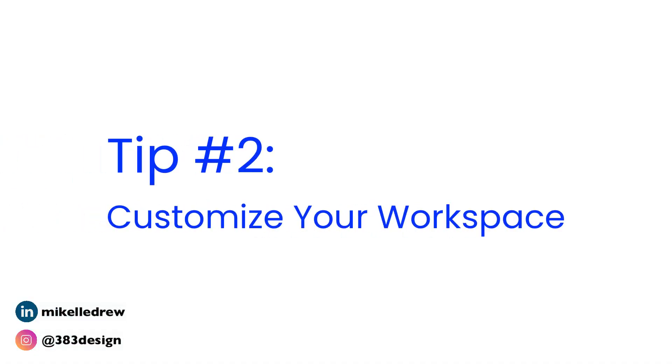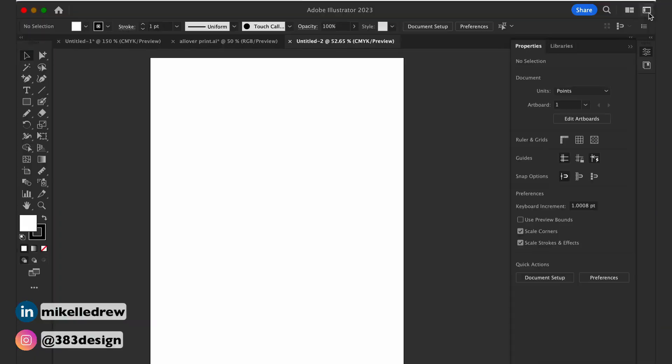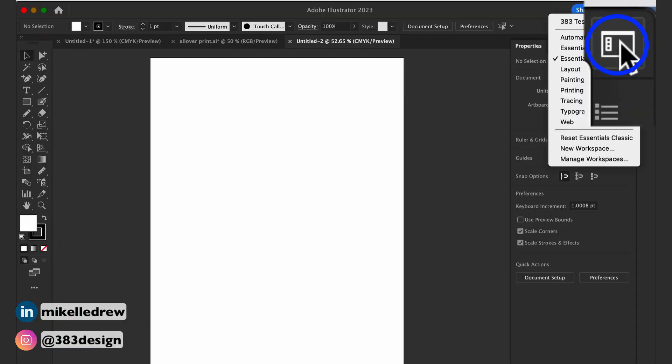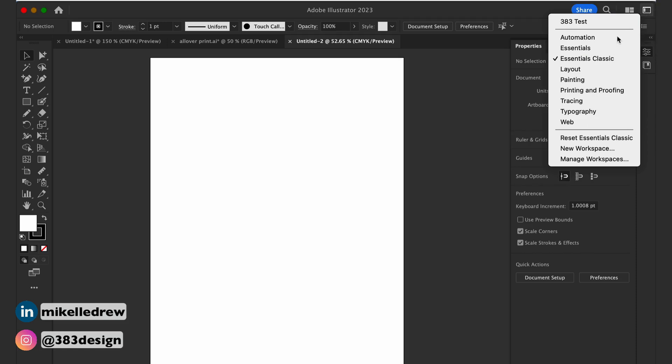Tip number two: customize your workspace. If you click on this icon in the upper right corner, you'll get a list of default Illustrator workspaces that you can use. Usually essentials is fine. But if there are panels or tools that you like to use and don't want to have to go to the window menu to bring them up — or if you like them positioned in a particular area or docked together — you can create and save your own workspace.